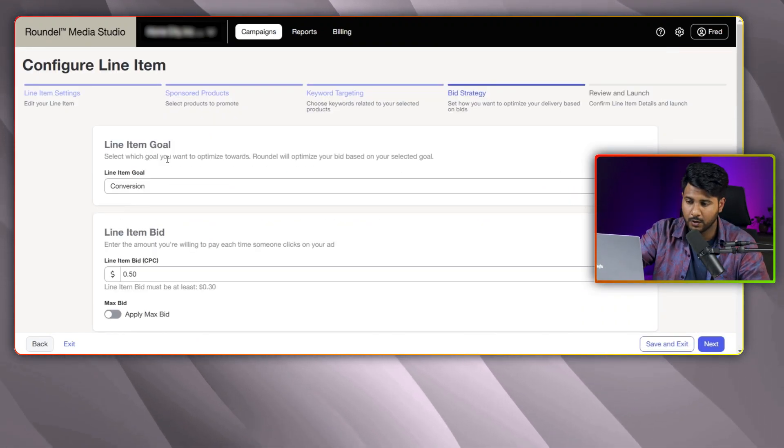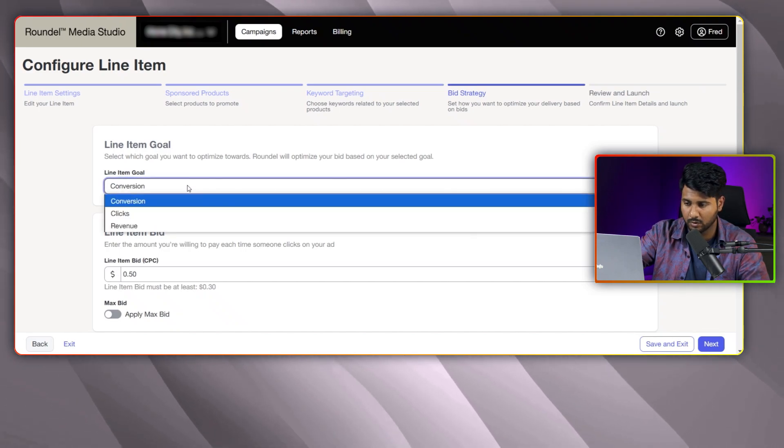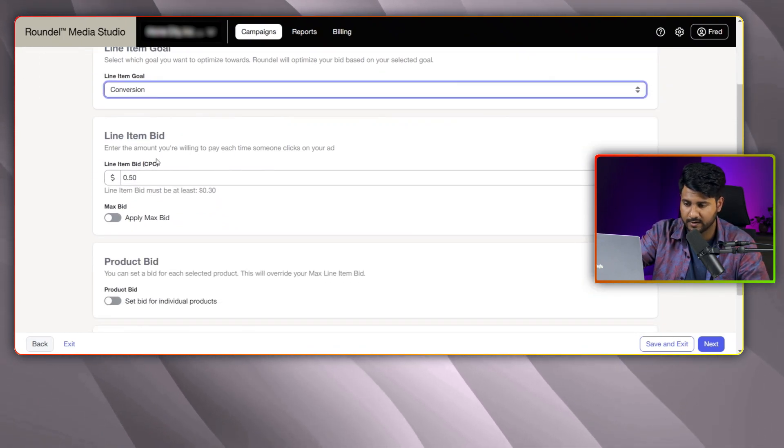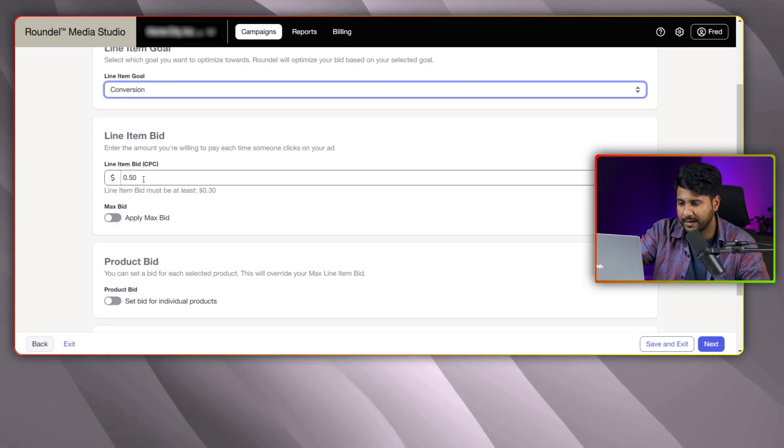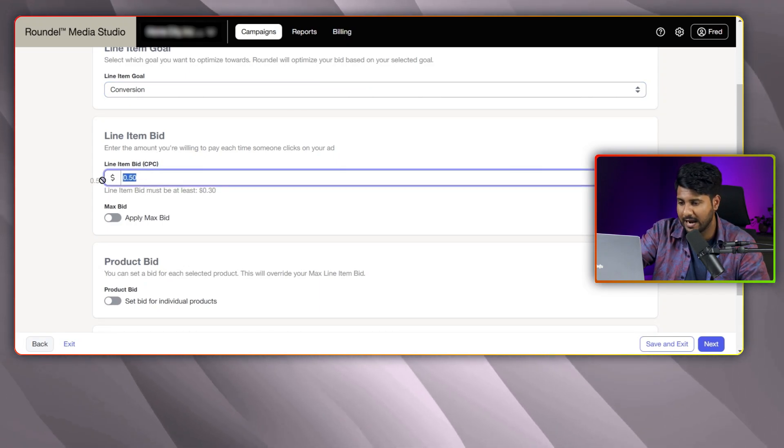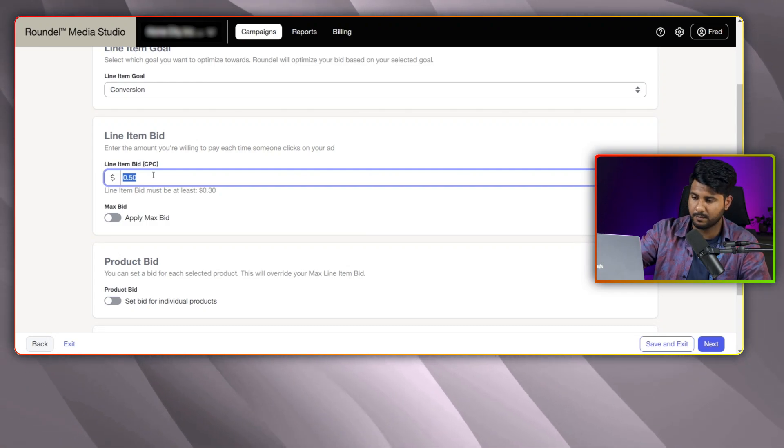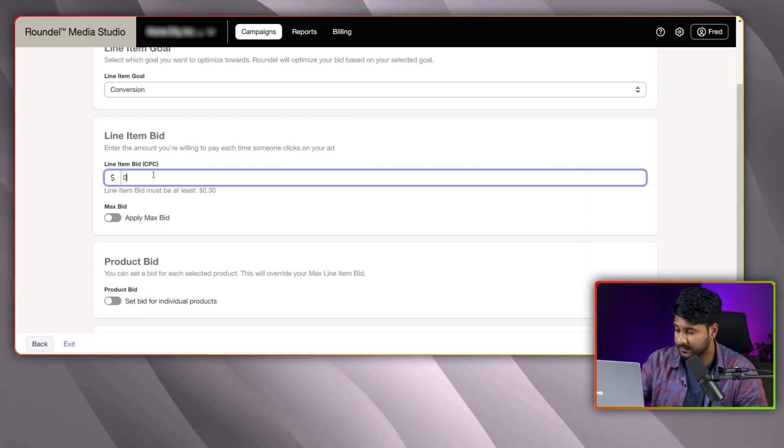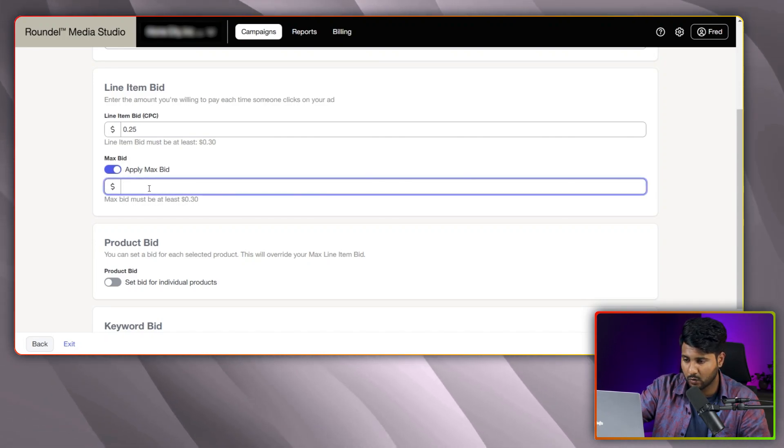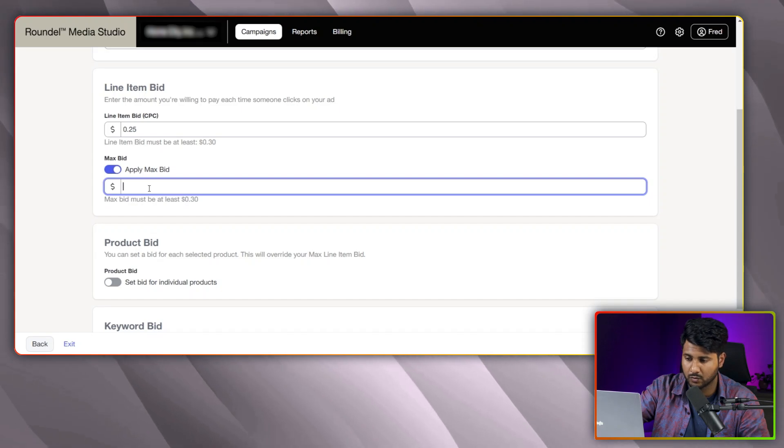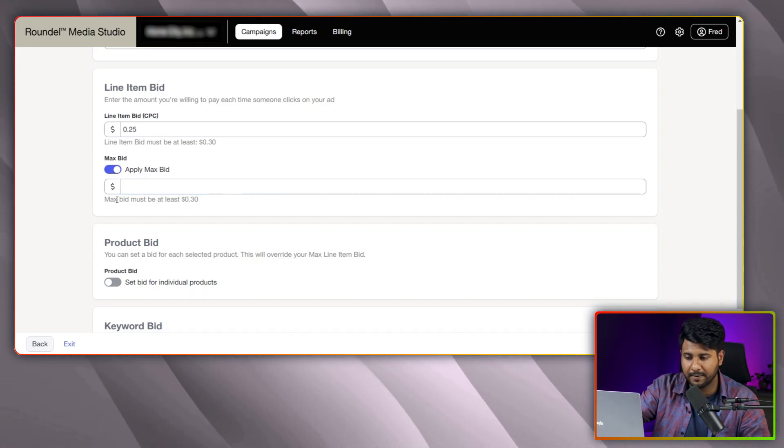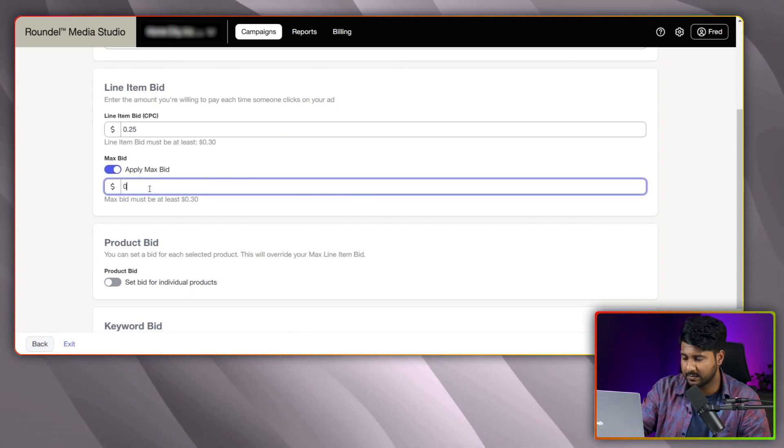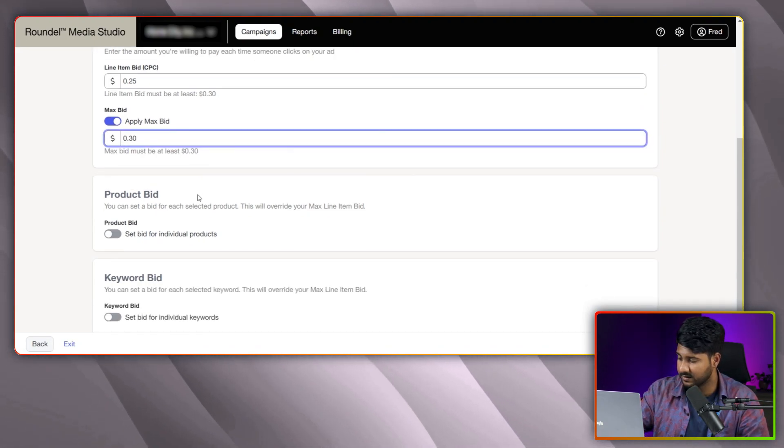And here, you can choose the line item goal. For my one, I am selecting the conversion here. And for the line item bidding, if you want to bid for your item, you can pick here. For my one, I am selecting 25 cents at the beginning. And if you want, you can select a max bid here, like what will be your maximum bid that you would like to do. You can see in the below section, they are suggesting to use at least 30 cents. I am selecting here that 30 cents.